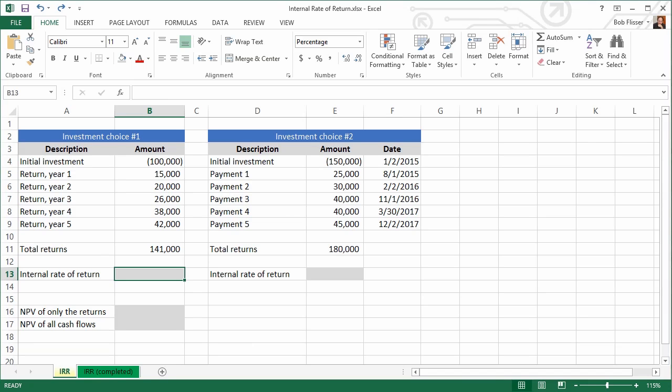Now you sometimes might have an investment option where the payments do not come back at regular intervals. For that, you can use the XIRR function. With the XIRR function, not only do the payment amounts not have to be the same, but the dates that they come in don't have to be regular. We'll talk about that later on.